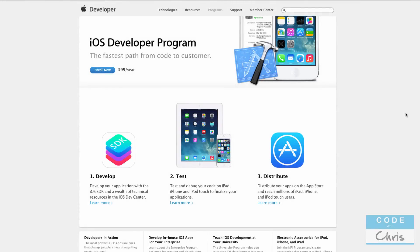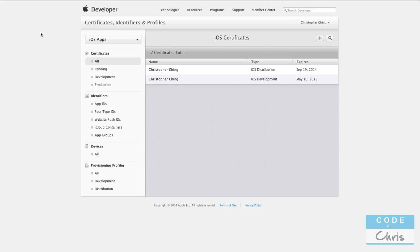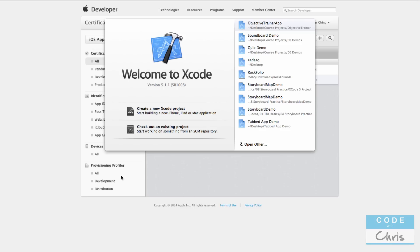In this video I'll show you how to deploy an app on an actual device. You're obviously going to need an actual iOS device, but you also need to be part of the iOS developer program from Apple, which is $99 a year. When you're enrolled and you go into your member center, you get access to the provisioning portal, where you need to set up a bunch of stuff for the app you want to deploy to your device.